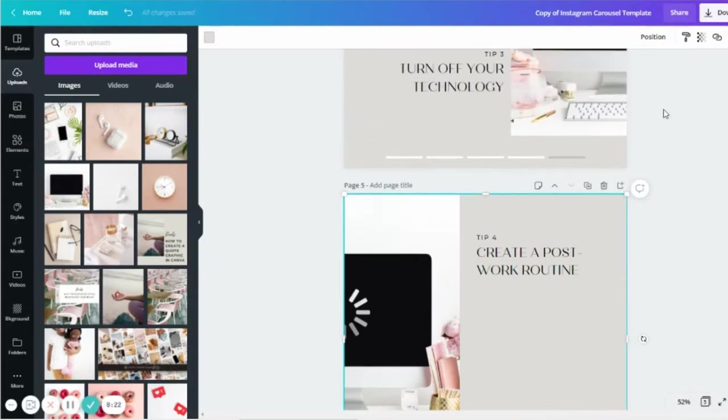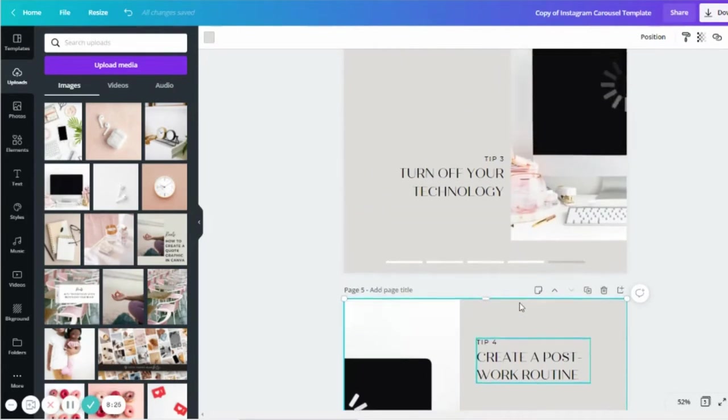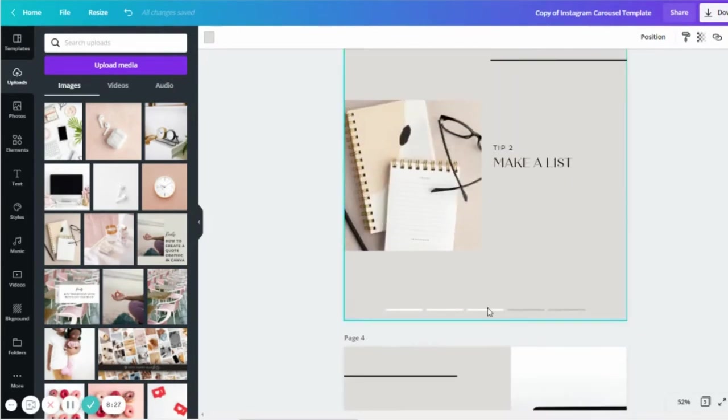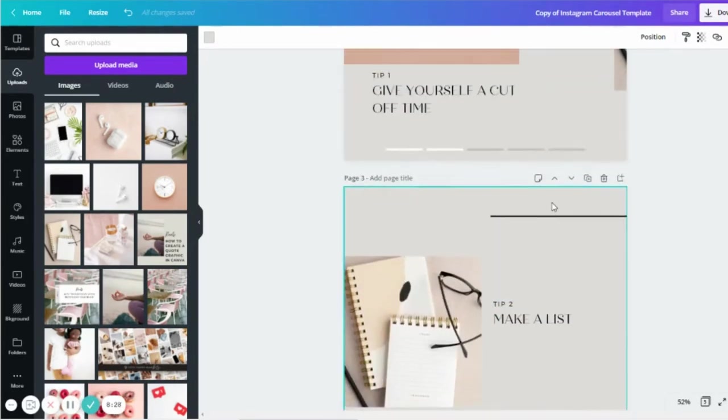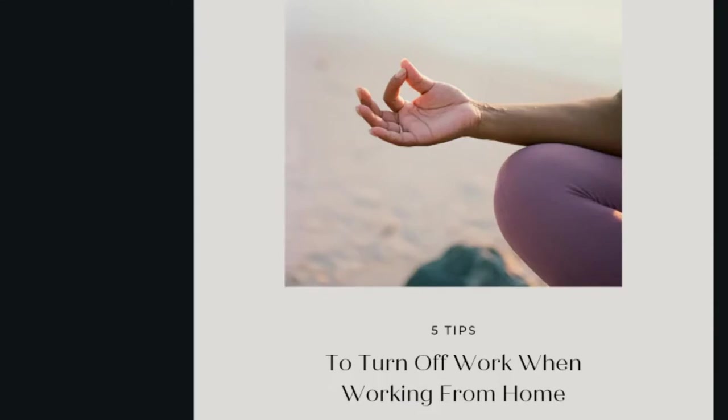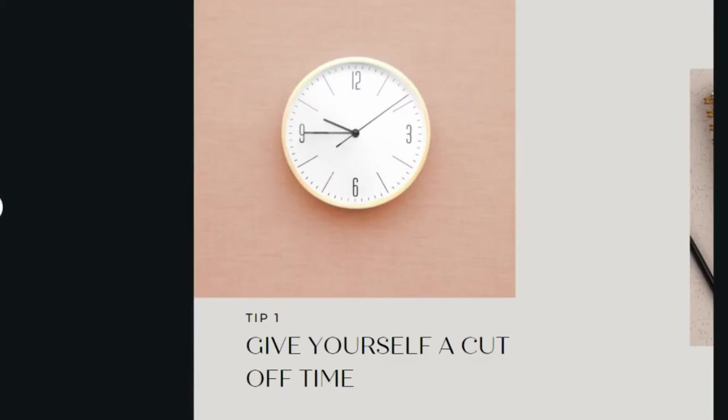So once we've done that, all the texts are in, all the beautiful images are in, all the little elements, the line. We can check if it looks perfect.